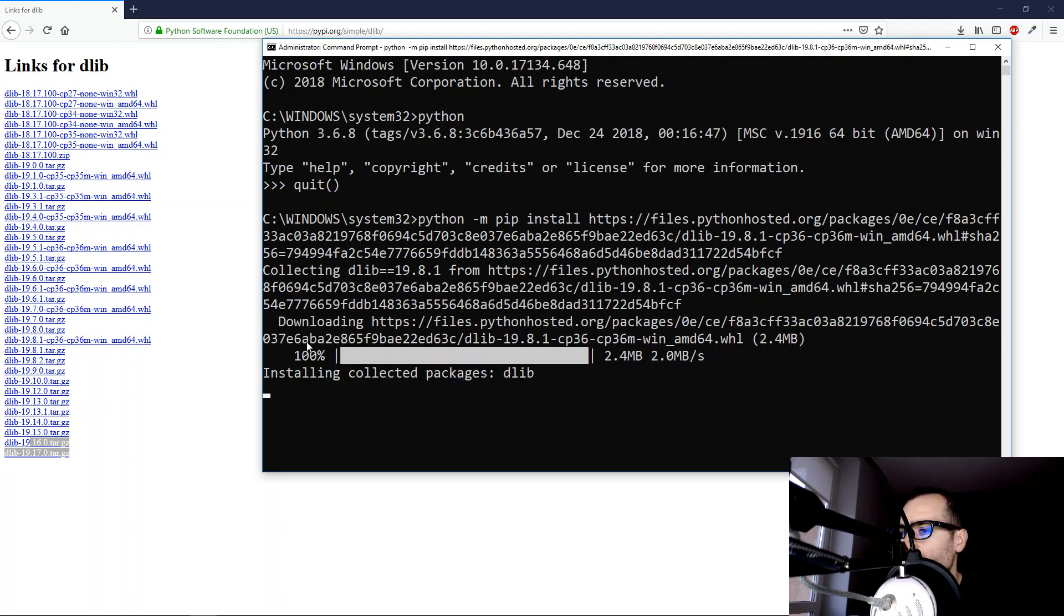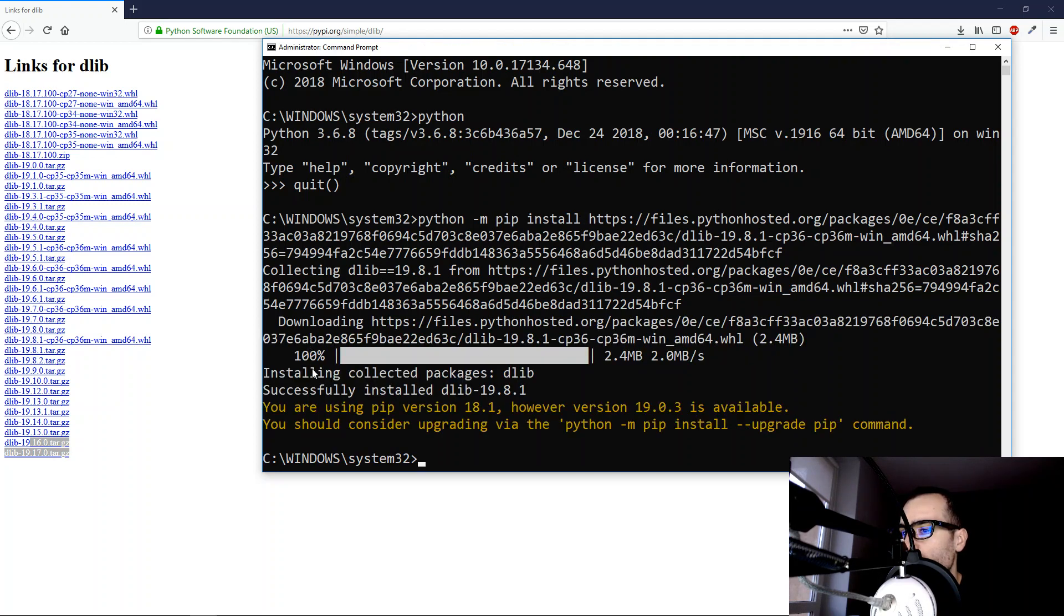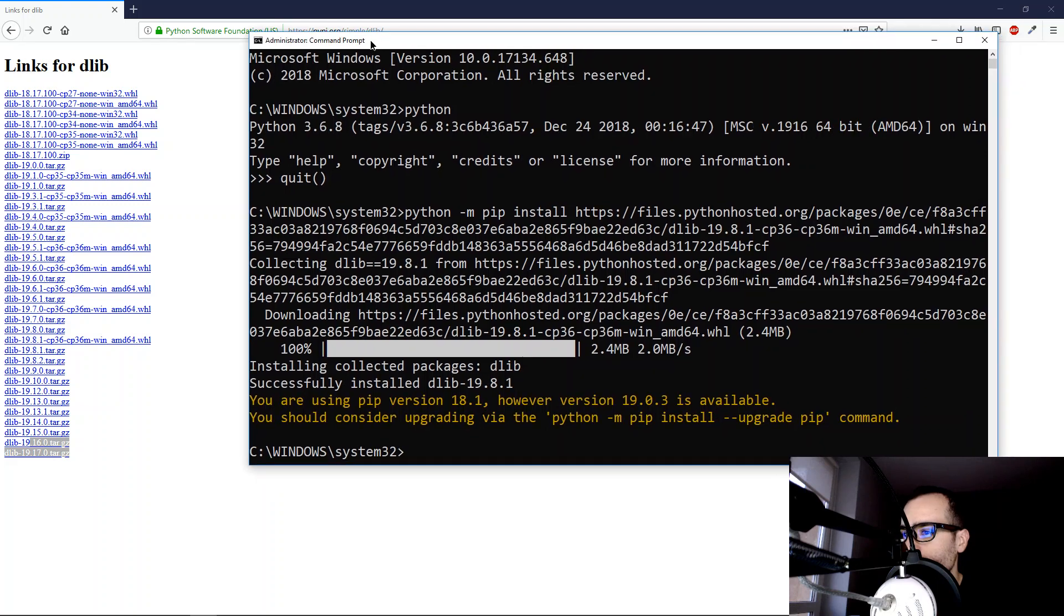Now the file has been downloaded, and the Delib library was successfully installed.